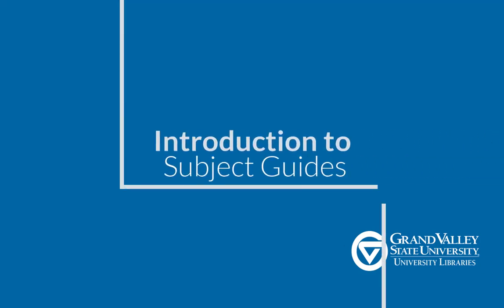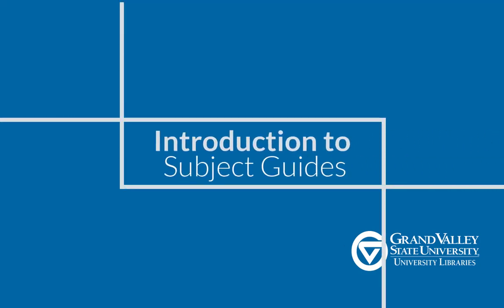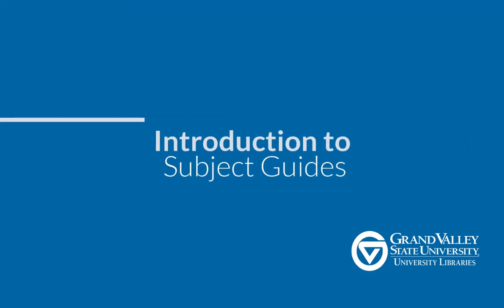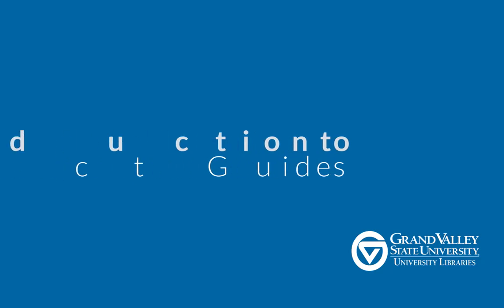Hello! Welcome to GVSU Libraries Introduction to Subject Guides.